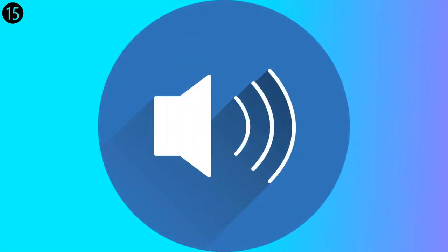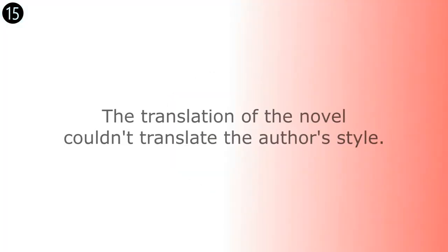The translation of the novel couldn't translate the author's style. The translation of the novel couldn't translate the author's style.